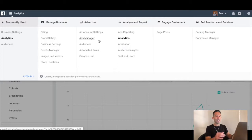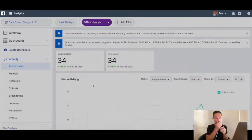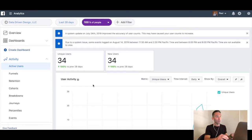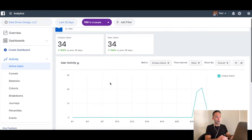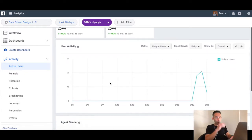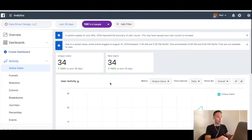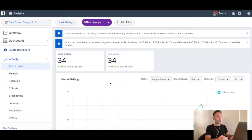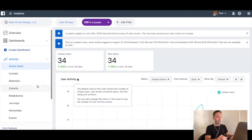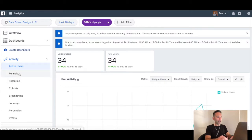What it's going to do is show you a screen that says 'gathering your data' if you've never done this before. It takes about 24 hours to get your data going, but once 24 hours passes by, you'll start to see your data.